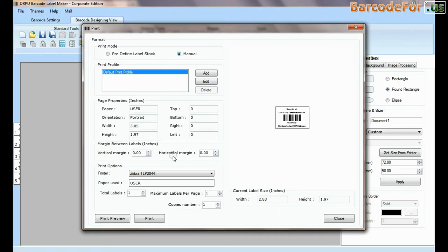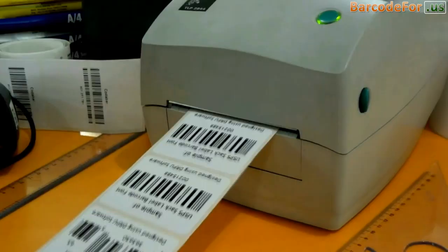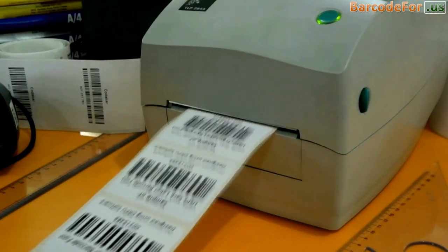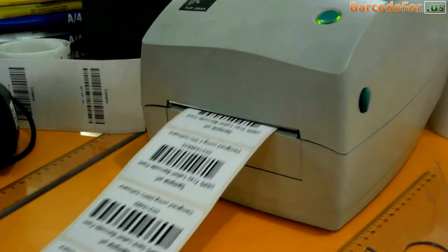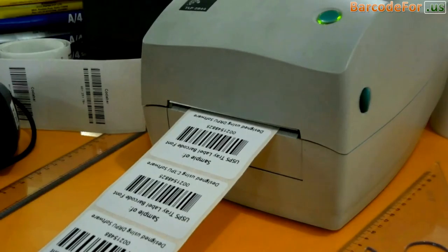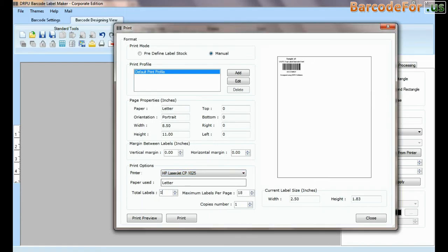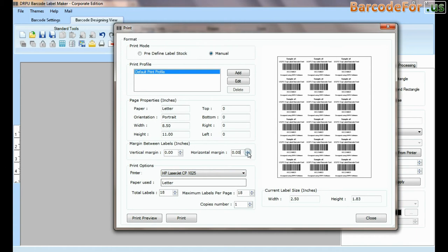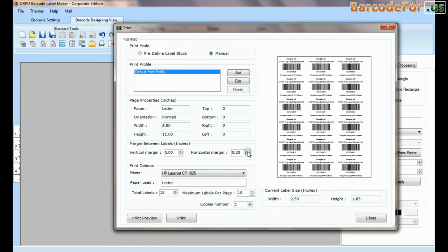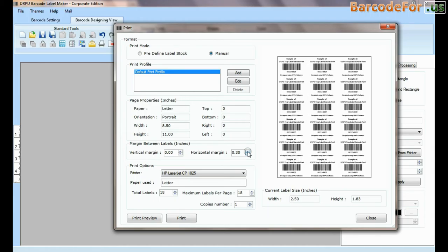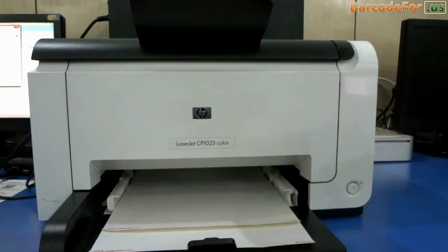If you want to print manually, set printing settings. Click on print button. Here barcode labels are printing. If you want to print by using laser printer, set printing settings according to your label sheet. Click on print button.